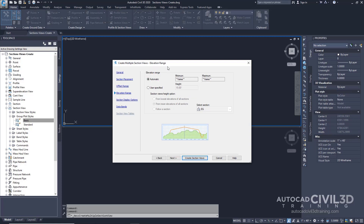Now on the Elevation Range page, specify the following parameters. The Elevation Range is going to be User Specified, and we're going to change the height to 100. For Section View Height, we're going to follow a section, and that section is going to be EG. These settings specify that all section views will be 100 feet tall, and the elevation will follow the existing grade elevation. Go ahead and click Next.